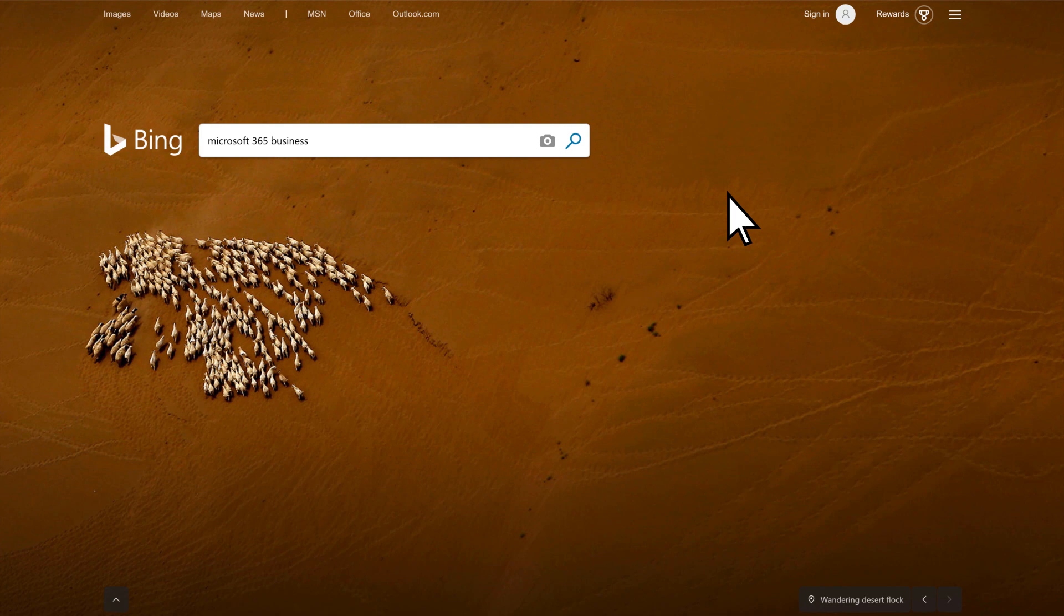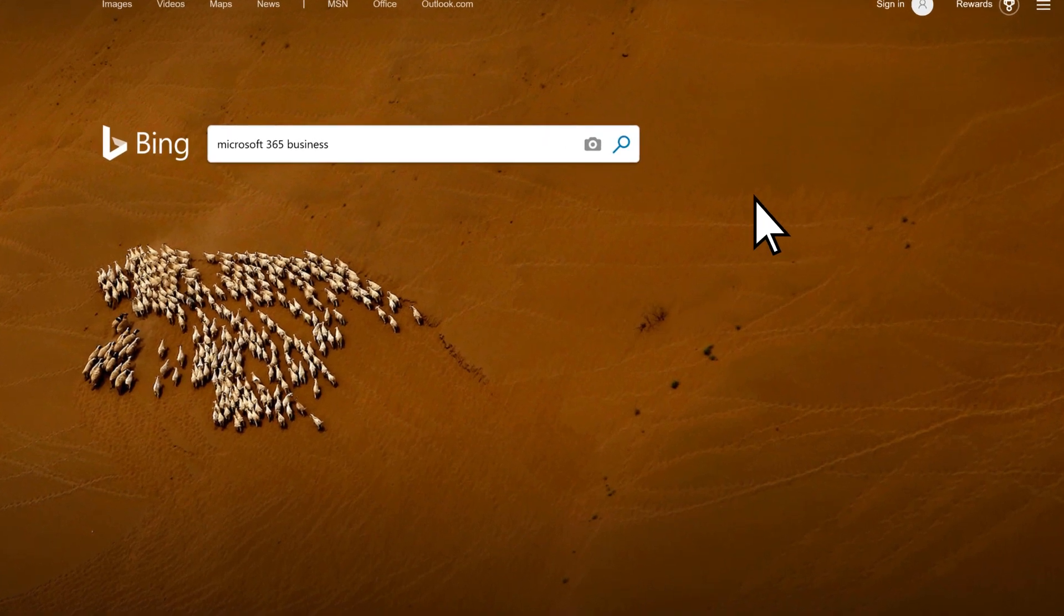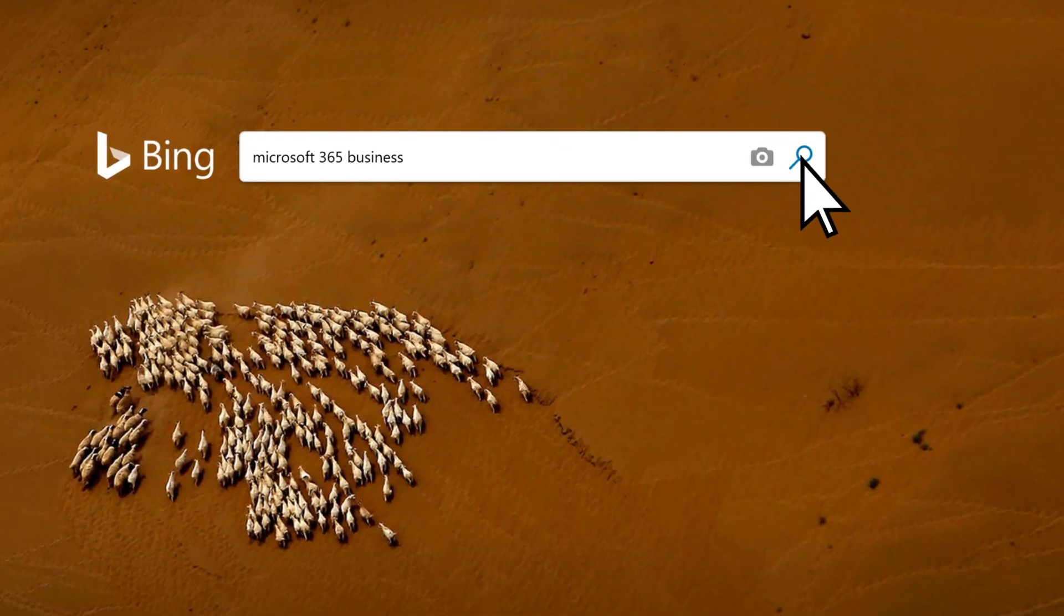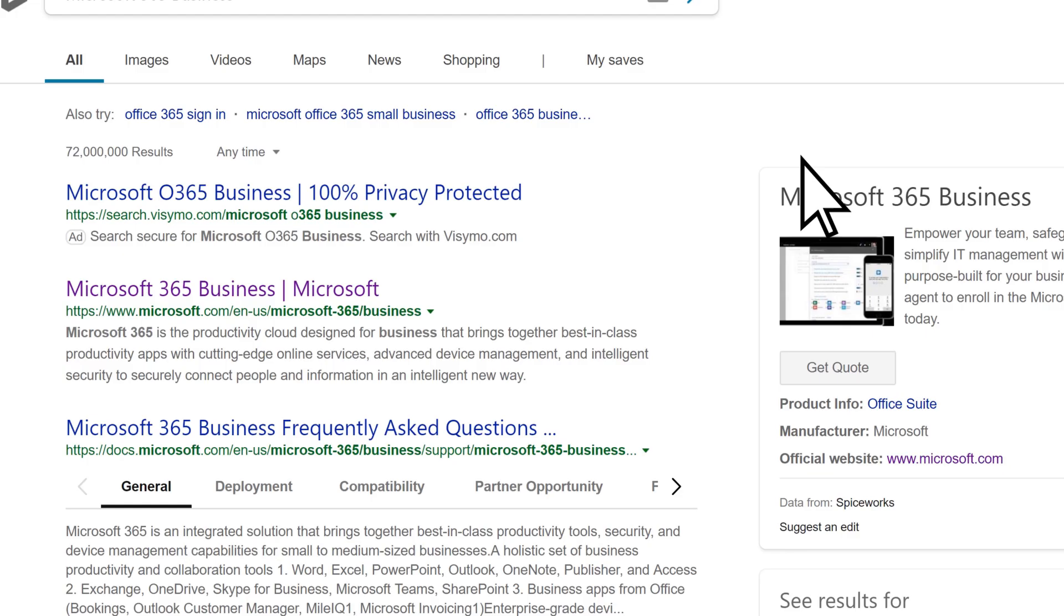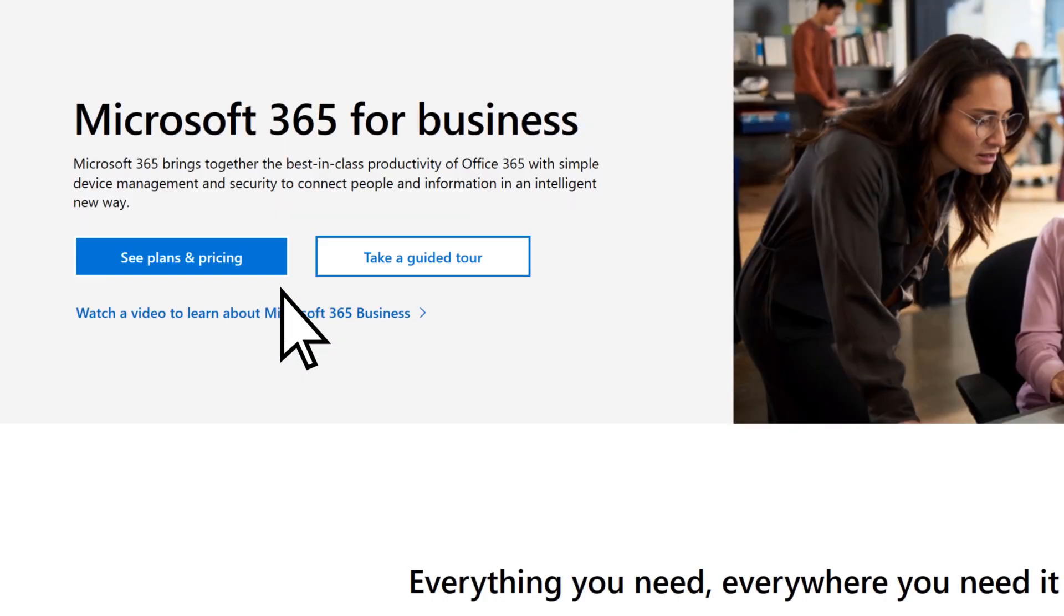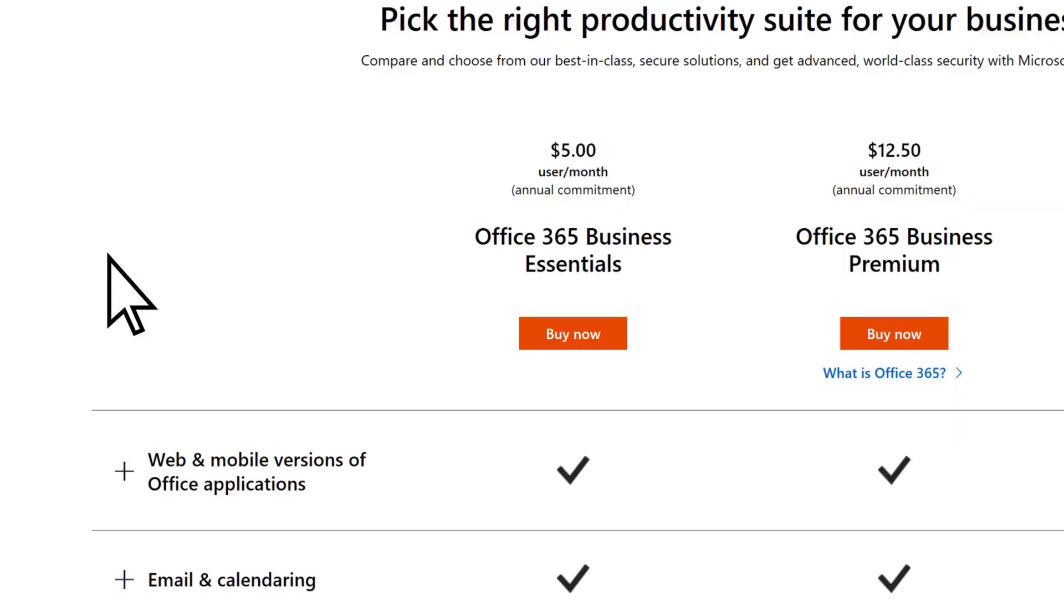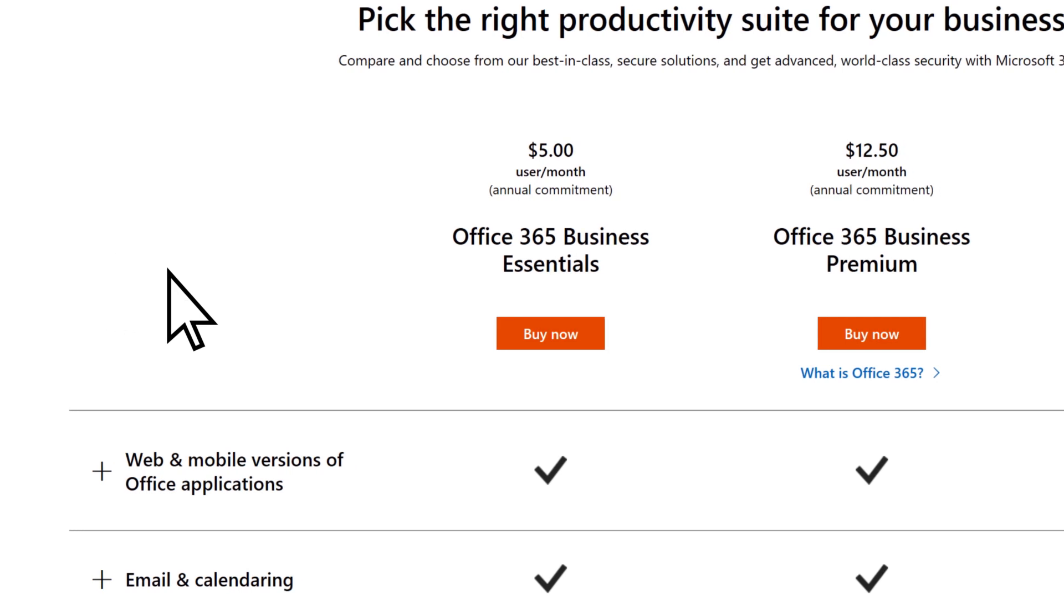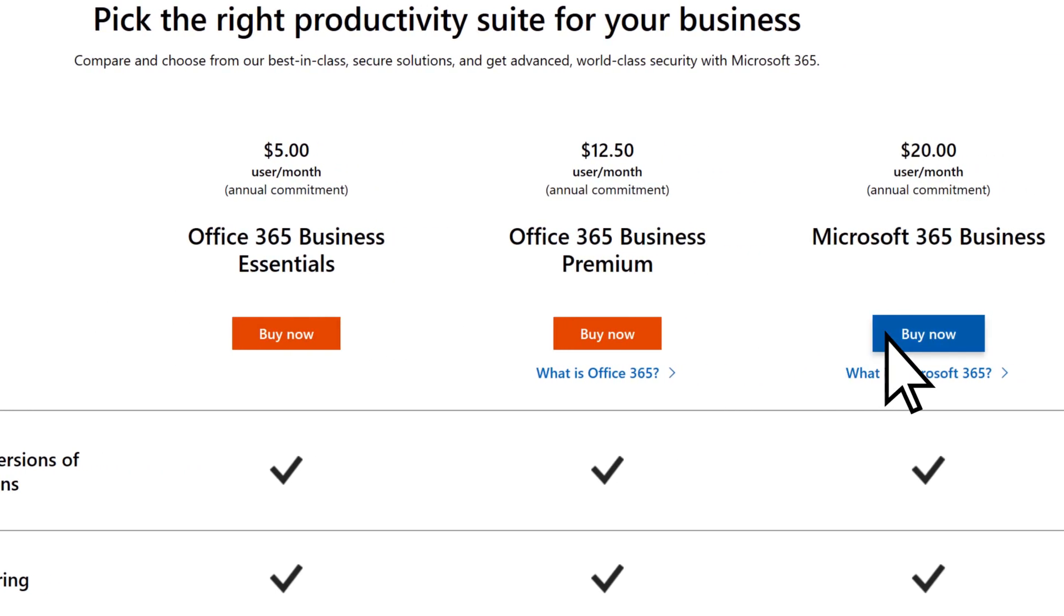To sign up for Microsoft 365 Business, search for it online and select it. Choose See Plans and Pricing, and then Buy Now.